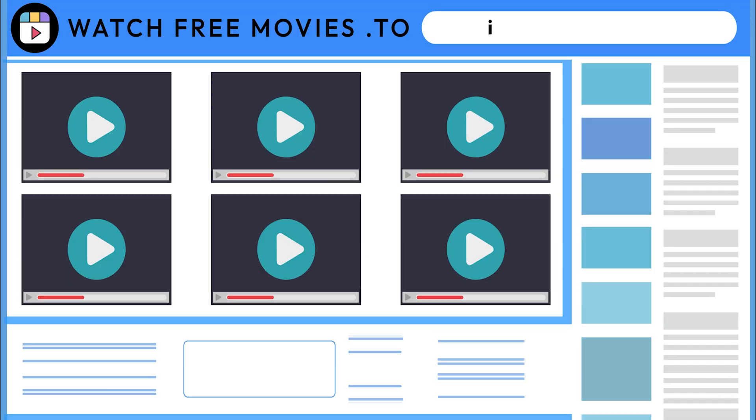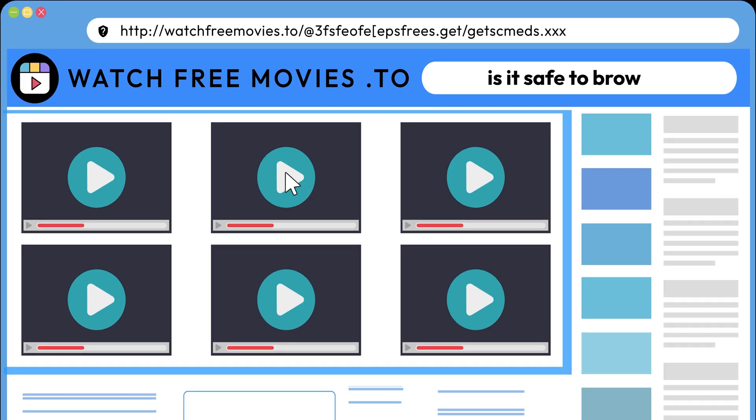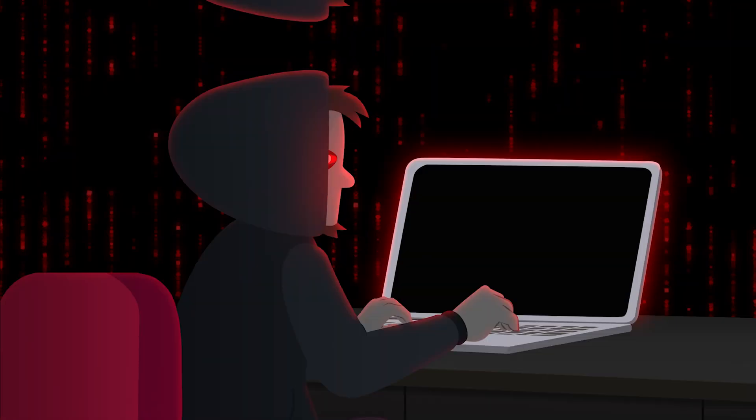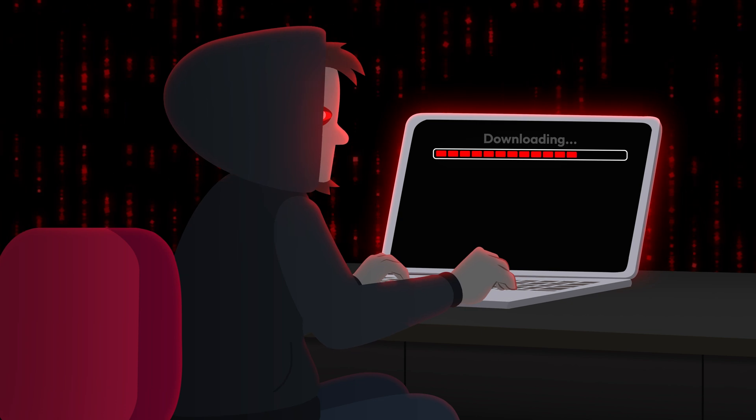Even though it's rare, a virus can be downloaded just by visiting a website. Here are two ways this can happen.